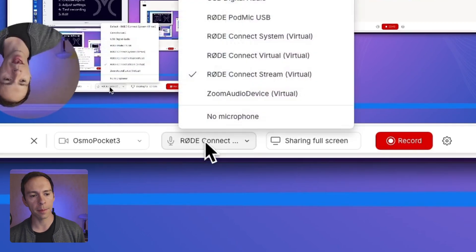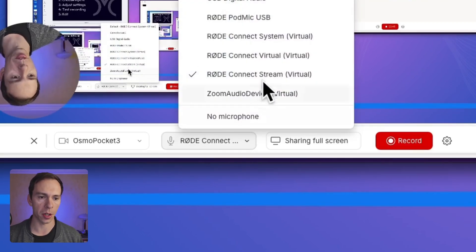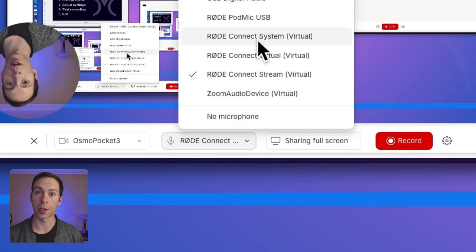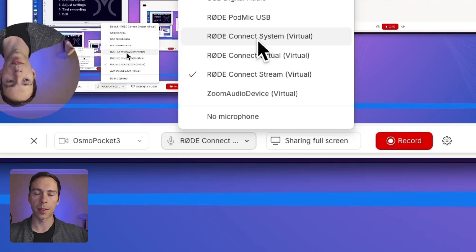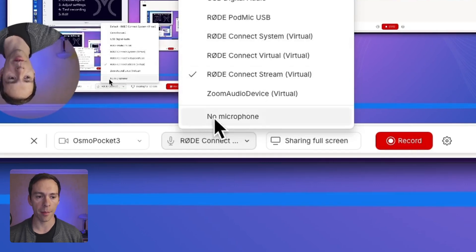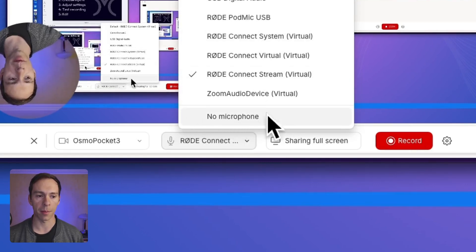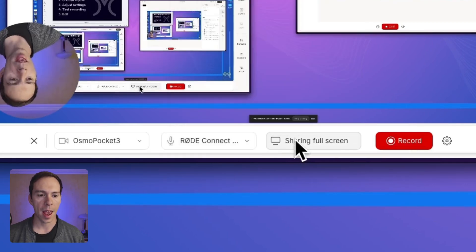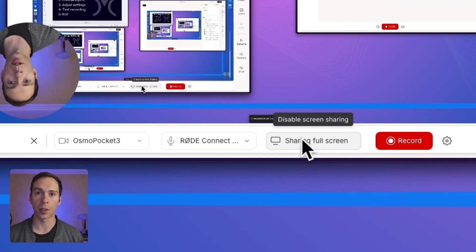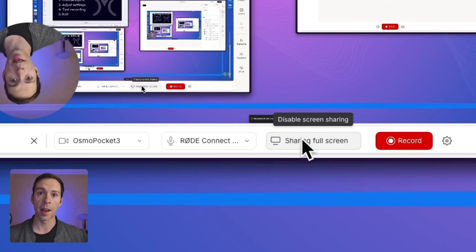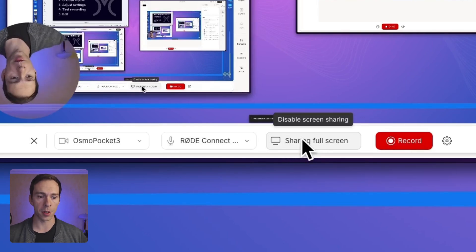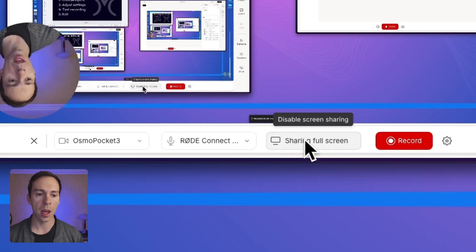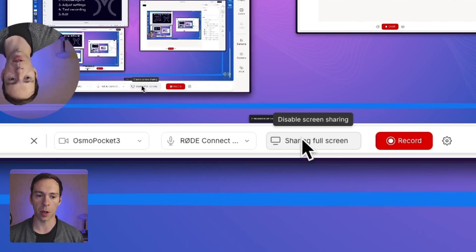Next to that is your microphone input. So choose the microphone that you want to use in the recording process. And if you don't want to have a microphone, simply click on this bottom one that says no microphone. And then your last one is your screen share. We already selected that on the first step. But if you want to disable that, you click on that and your screen share will go away.